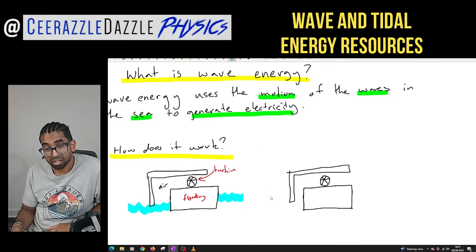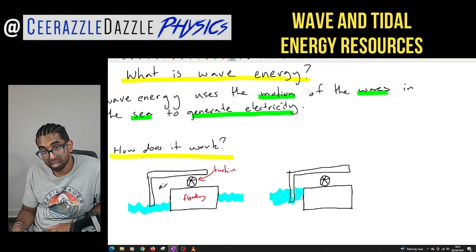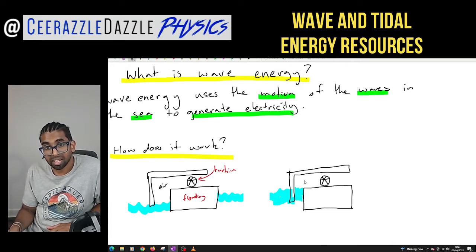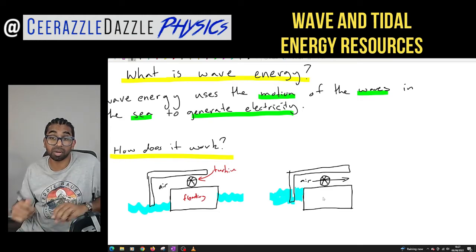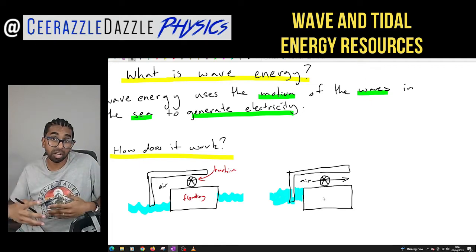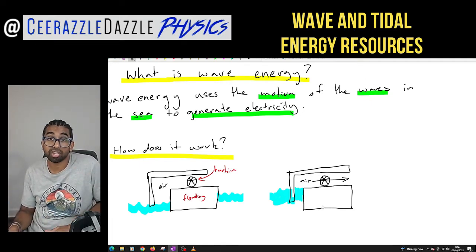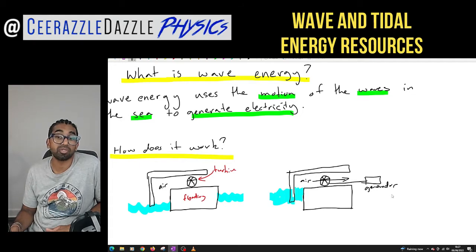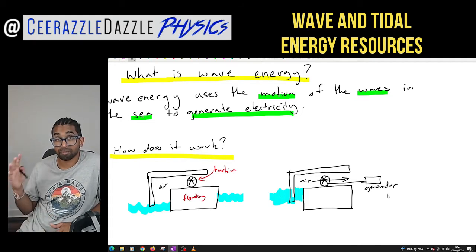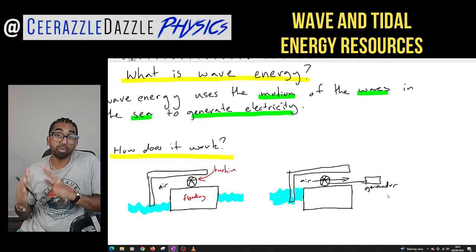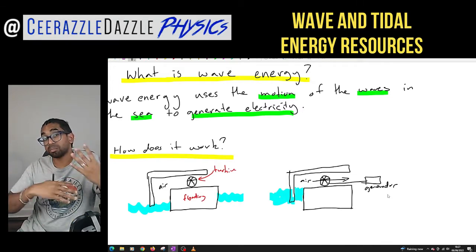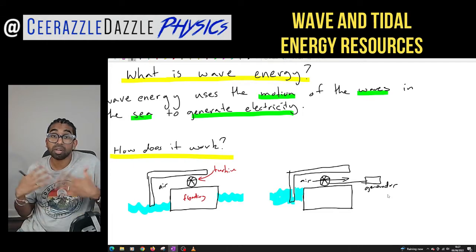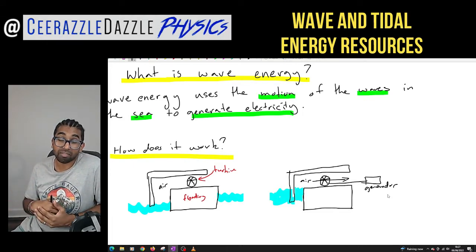So the water has gone up — the wave has come in — and that air gets pushed through the turbine. The turbine then spins, and the turbine is connected to a generator, which generates electricity. That is how wave energy works: the wave motion pushes air through a turbine, the turbine spins, and that's connected to a generator which generates electricity.